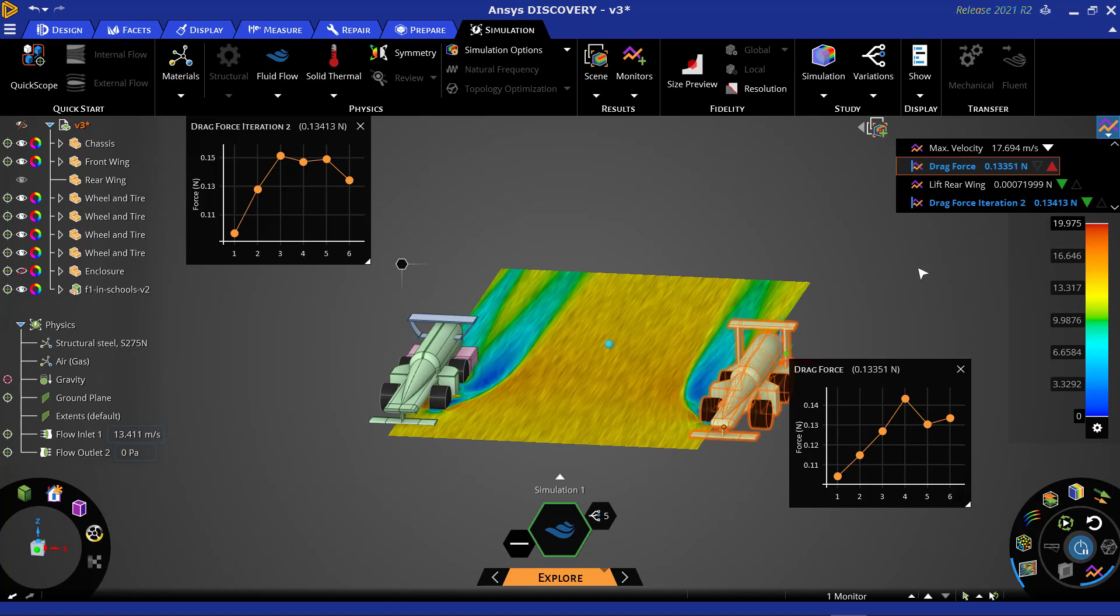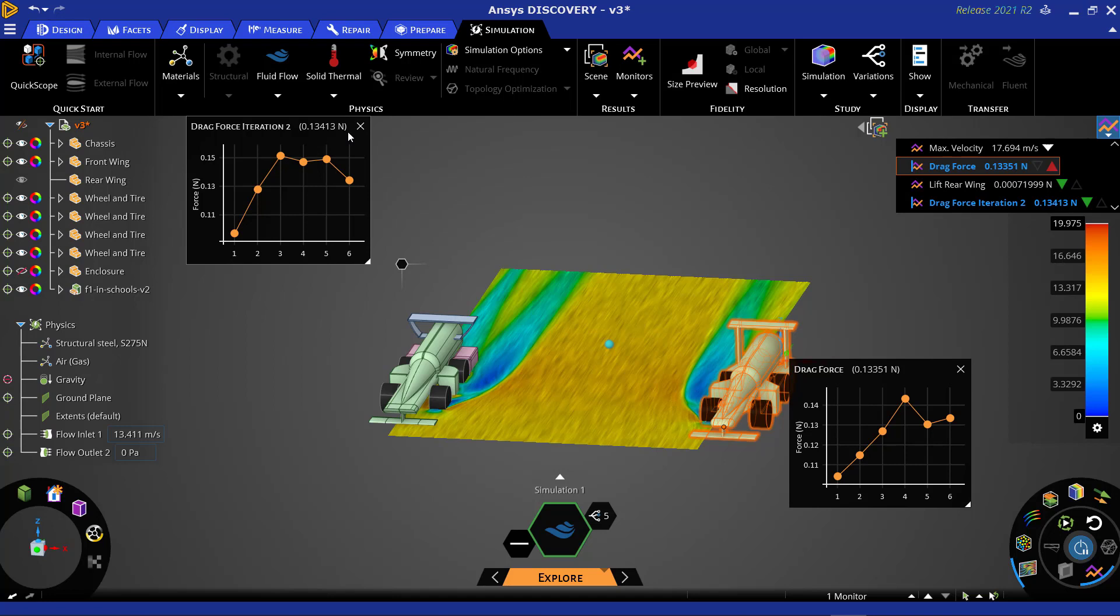By performing these changes and rerunning our simulation, we can see that the optimized design experiences less drag. However, the difference between the two designs is not as large.